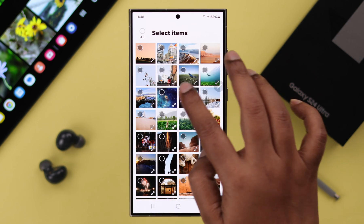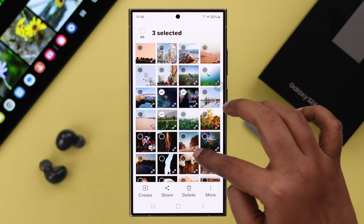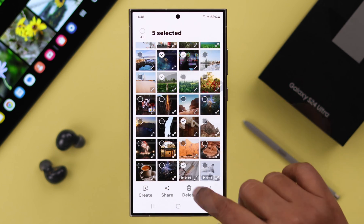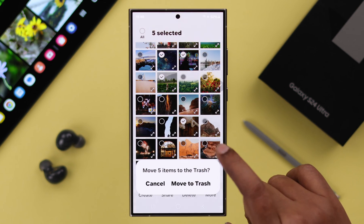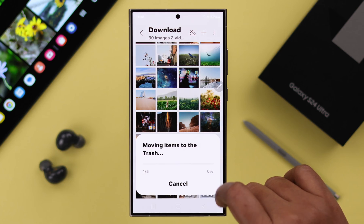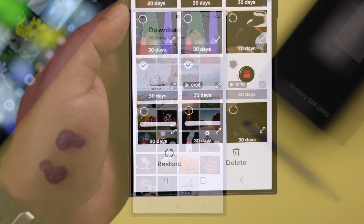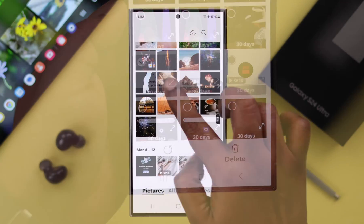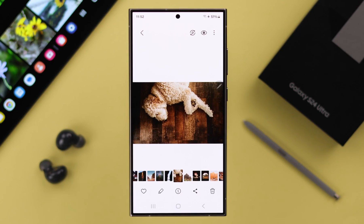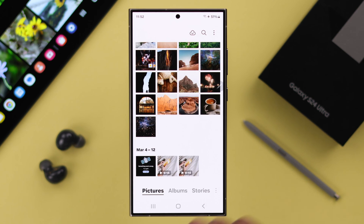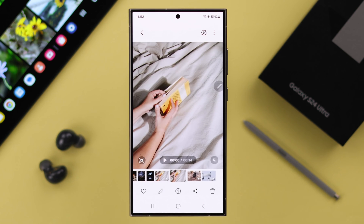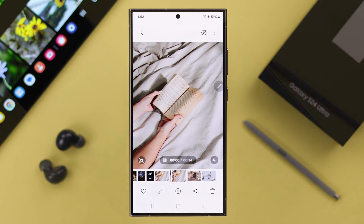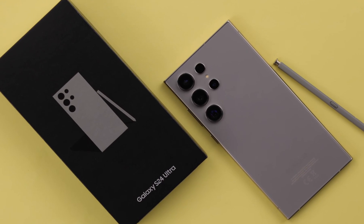If you have intentionally or maybe accidentally deleted some photos or videos from your gallery and now you want them back, in this video we're going to show you how to recover and restore deleted images and retrieve them back to your gallery on your Samsung Galaxy S24 Ultra or Plus.